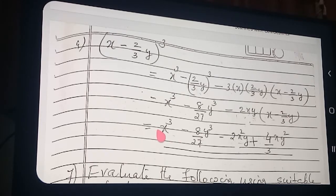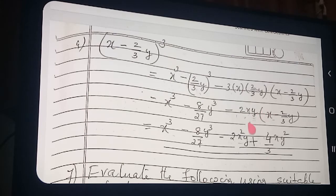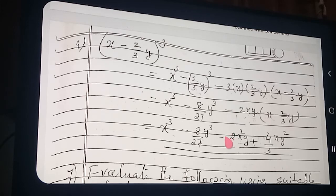So: x cube minus 8/27 y cube, minus — this multiply first: 2xy multiplied by x — how much is coming? 2x²y. So only one minus here — minus and this plus — becoming minus. So: minus 2x²y.